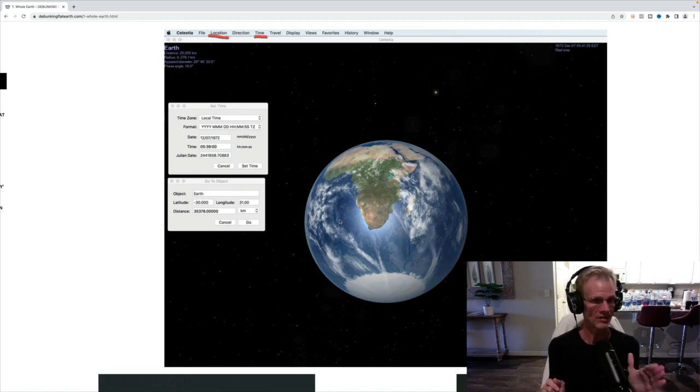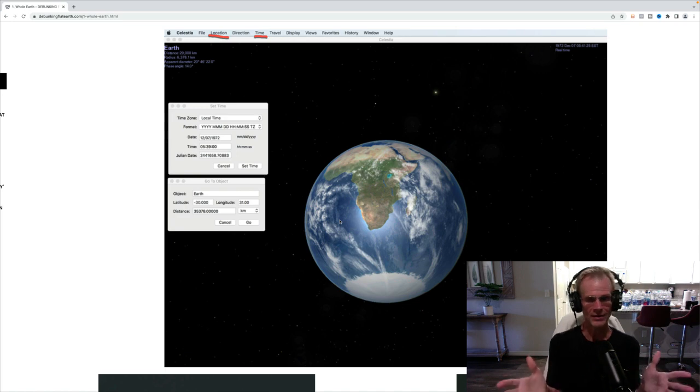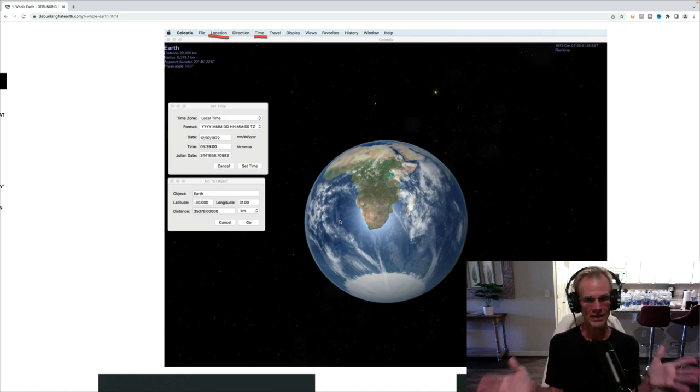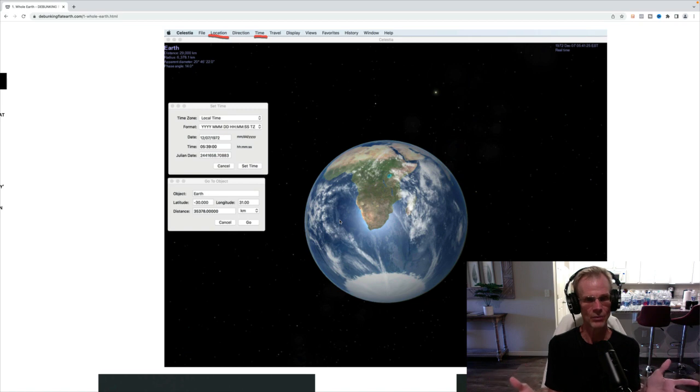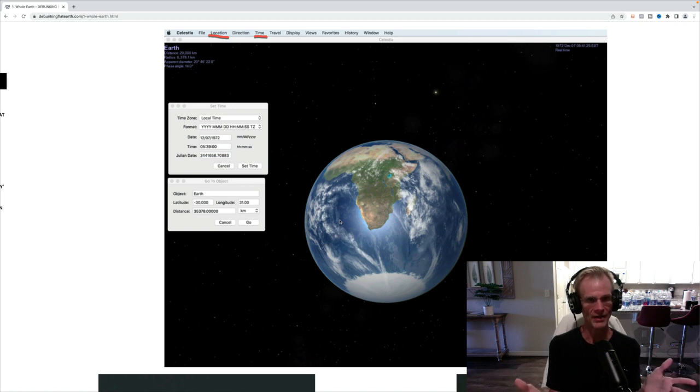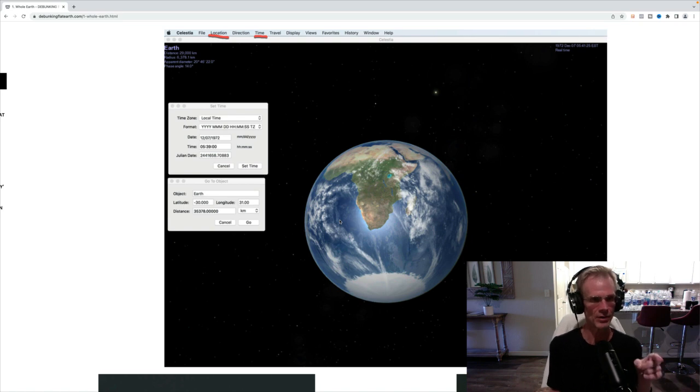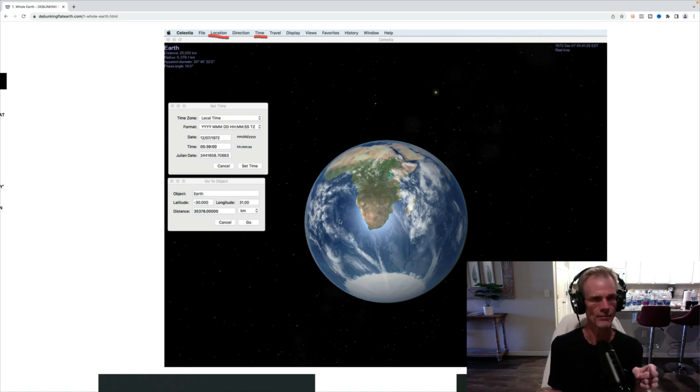So I put the exact time in and look at this. Look how beautiful this is. It comes up with exactly what the blue marble showed. And what's so beautiful? You see, I put a little red underline under location and time there. You can download Celestia.com.